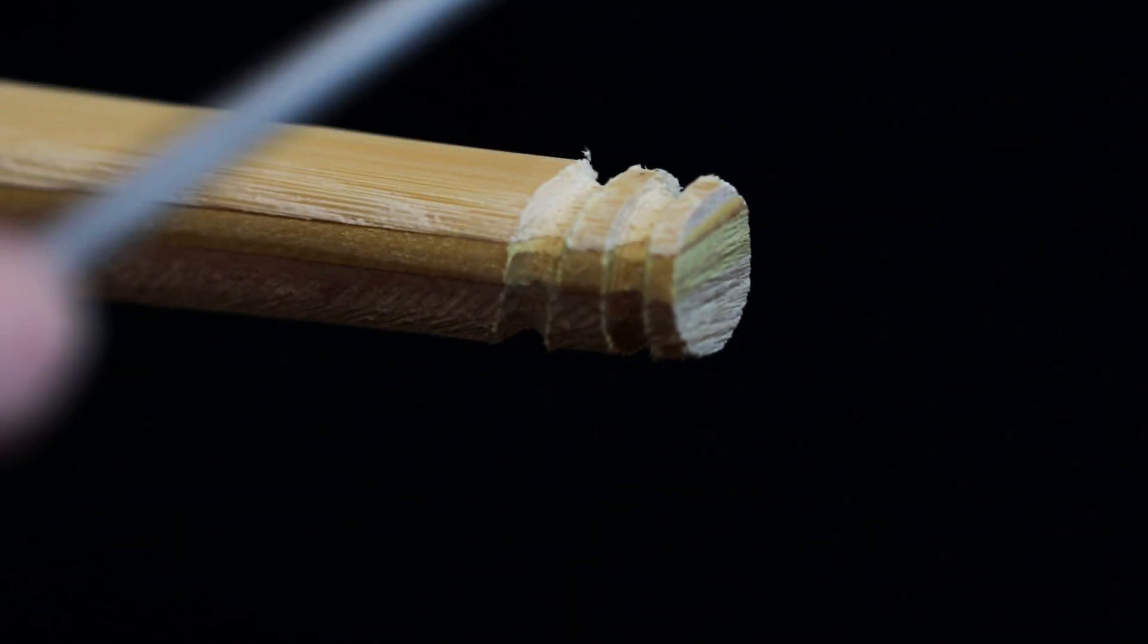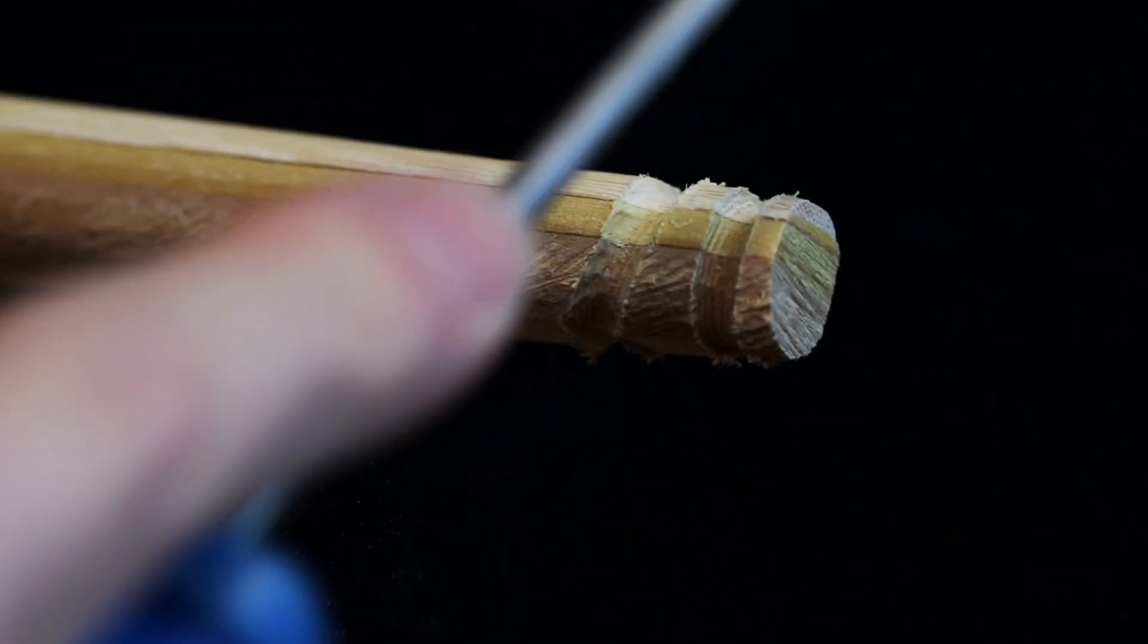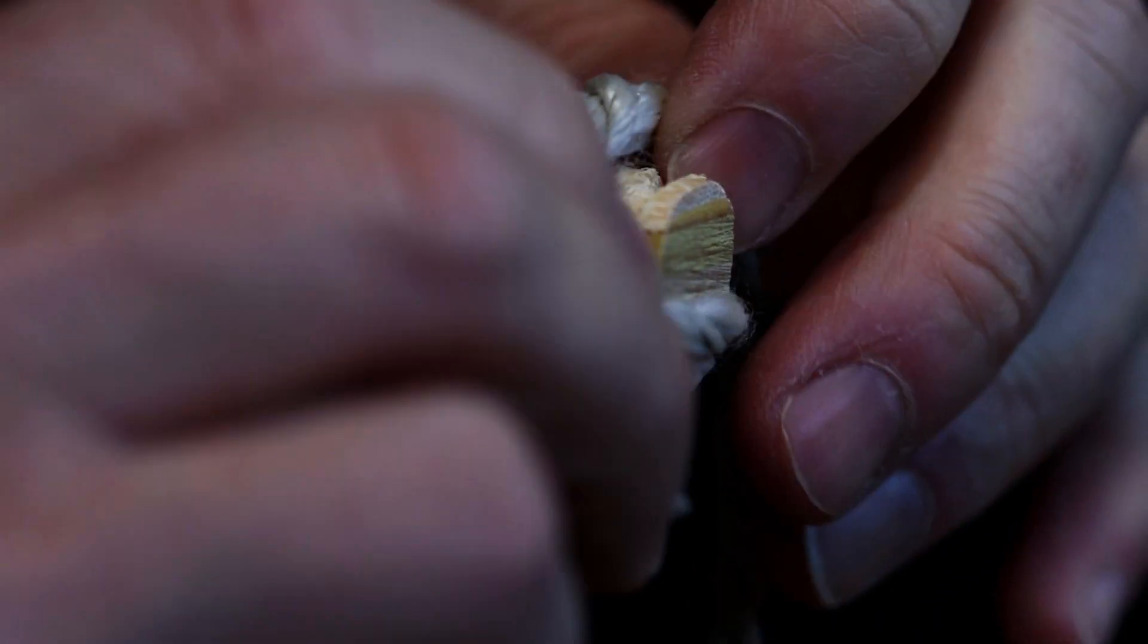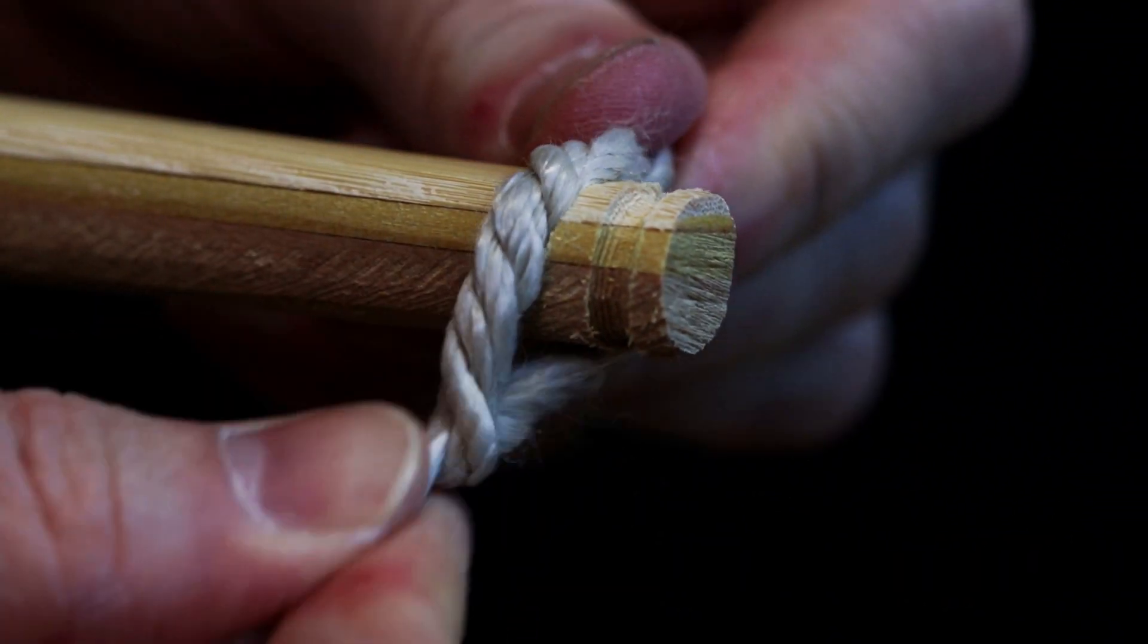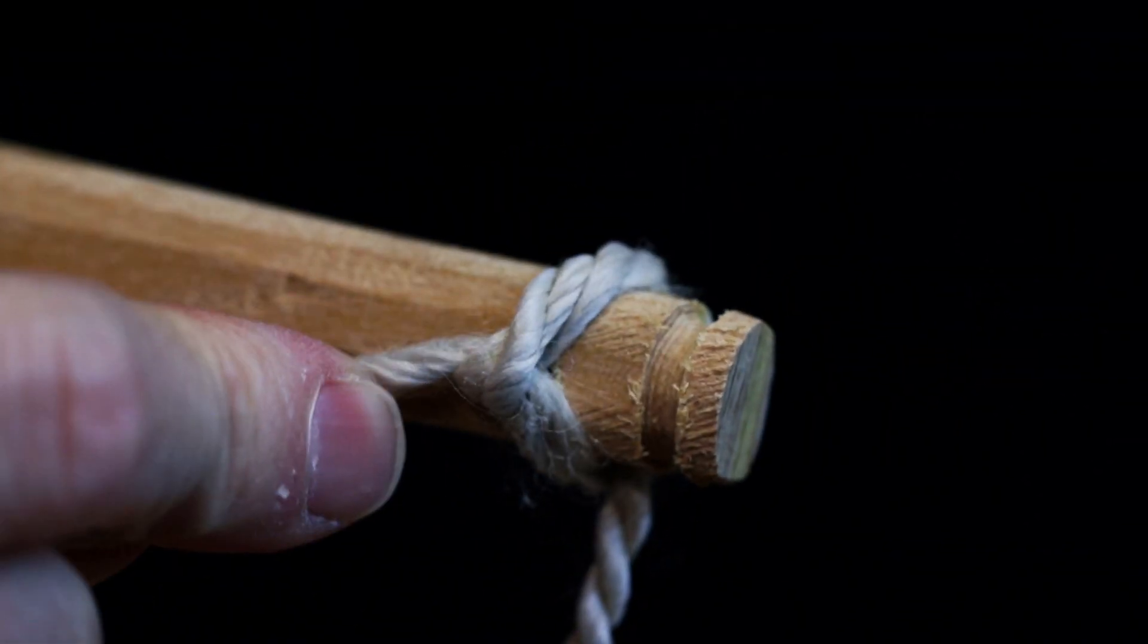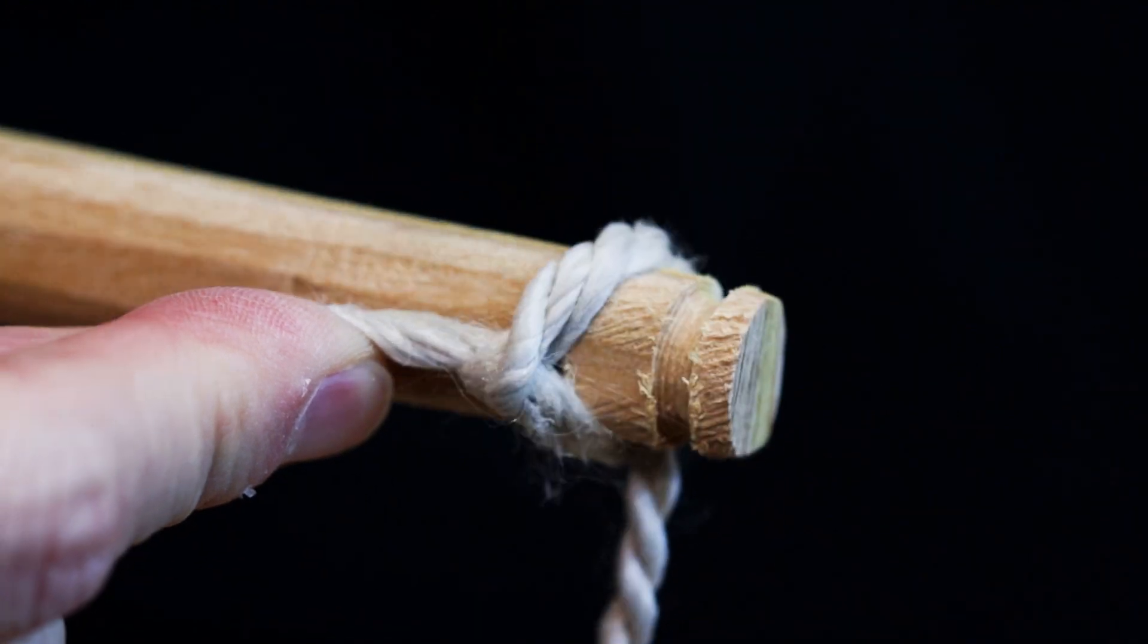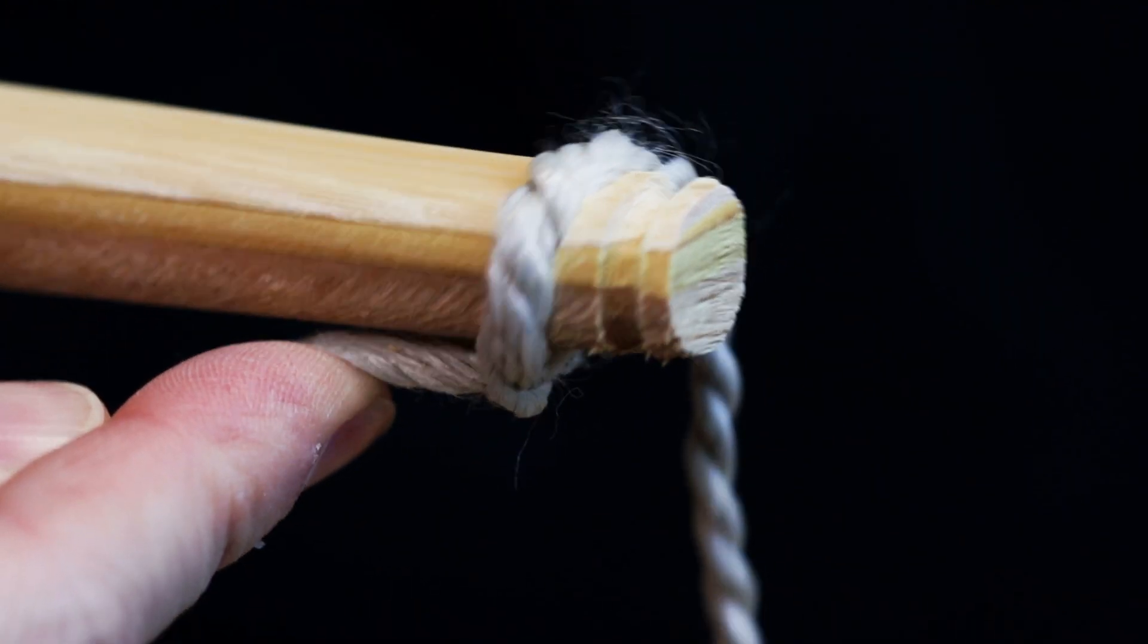You may want to do a bit more work with the round file here to make this slot wider to accommodate the knot, as it's a slightly beefier part of the string. Well, we're basically ready to get this up onto the tiller. So please do like and subscribe and join us for the second part in this series of making a longbow.